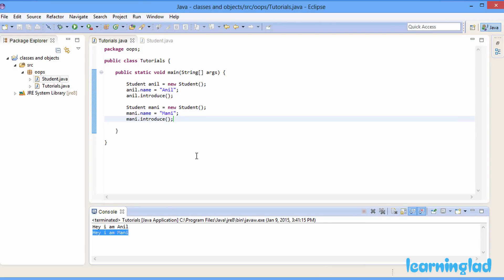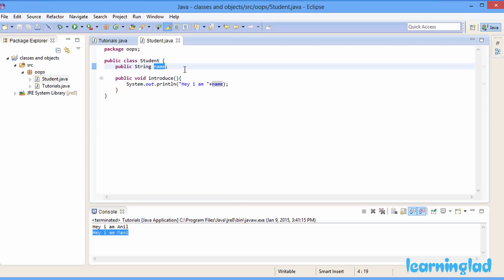This covers the basics of creating and using classes and objects. We declared the Student class with a property called name and a method called introduce. Another thing worth knowing is that in Java, when we create a class it inherits another class called 'Object' by default — this Object class is the basic building block of any class. Because of this, our Student class gets some default properties and methods which we'll learn about in upcoming tutorials.